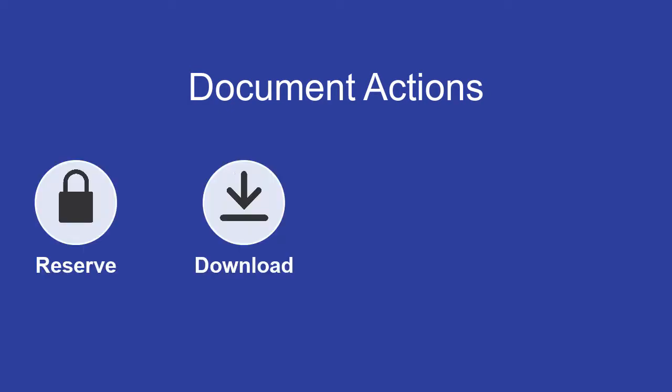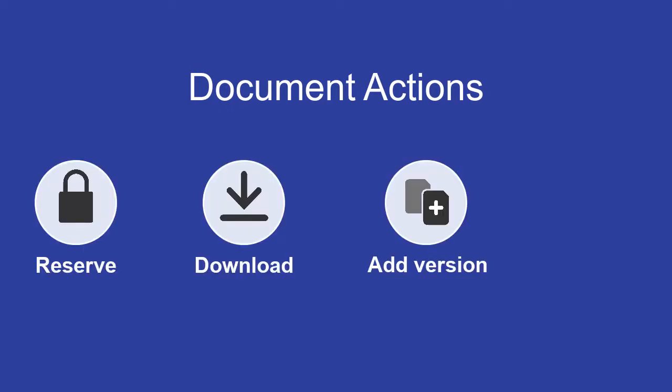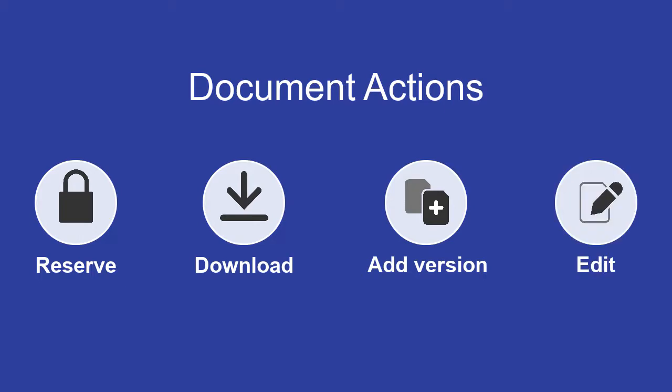In this video, we'll review the document actions that you can perform in Content Server Smart View. These actions include reserving, downloading, uploading a new version, and editing a document.